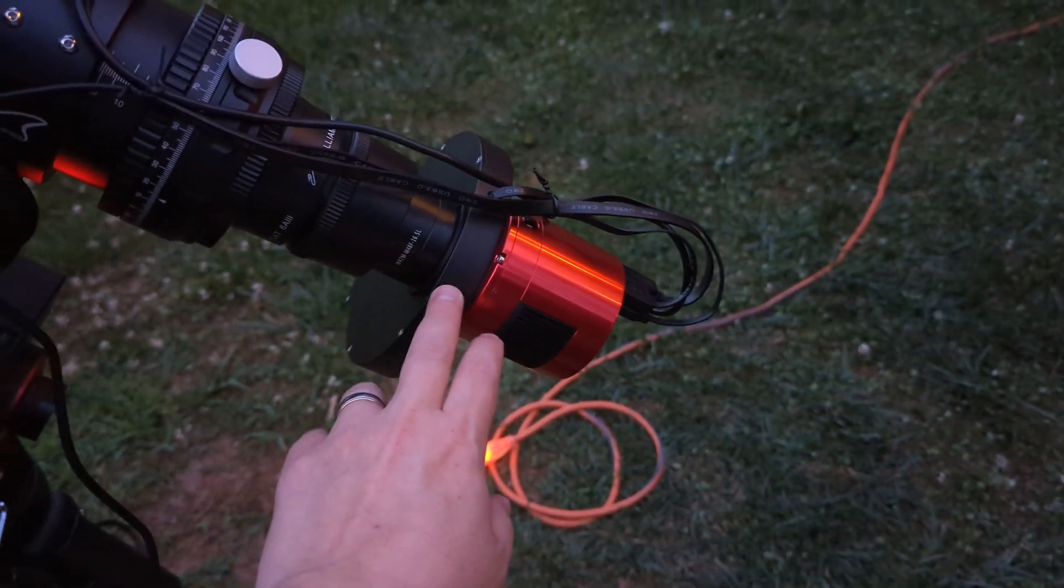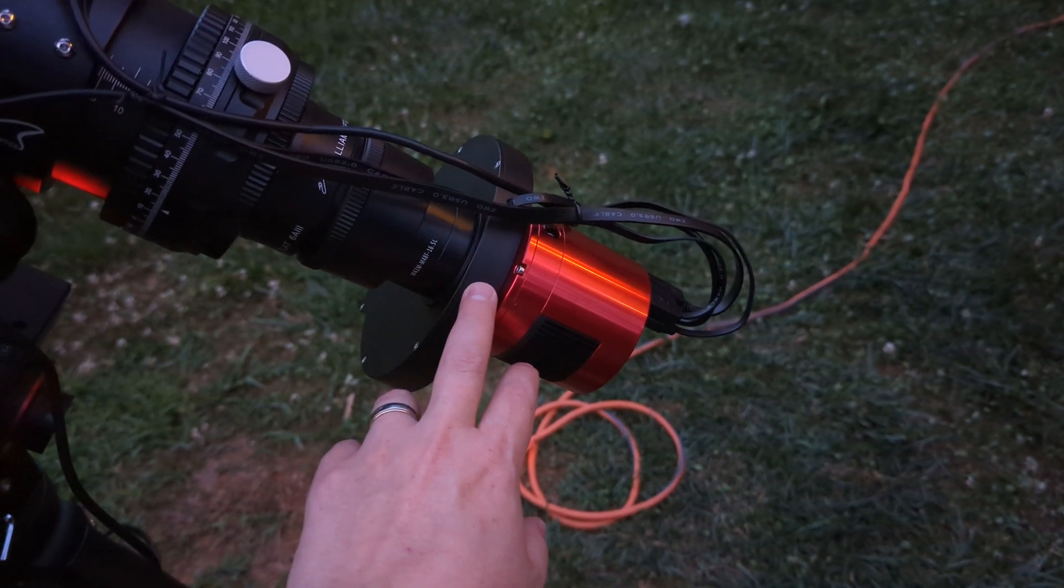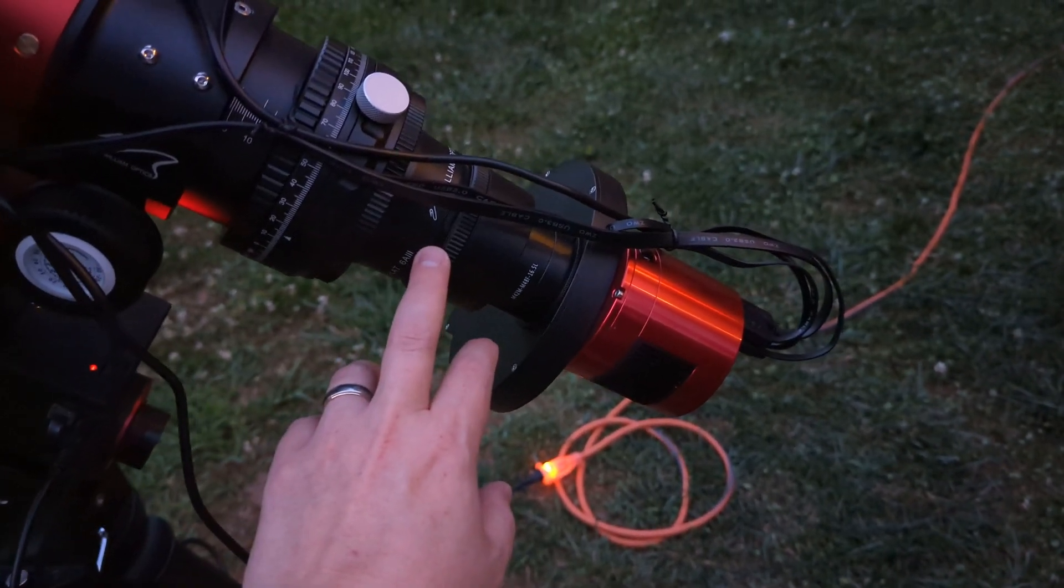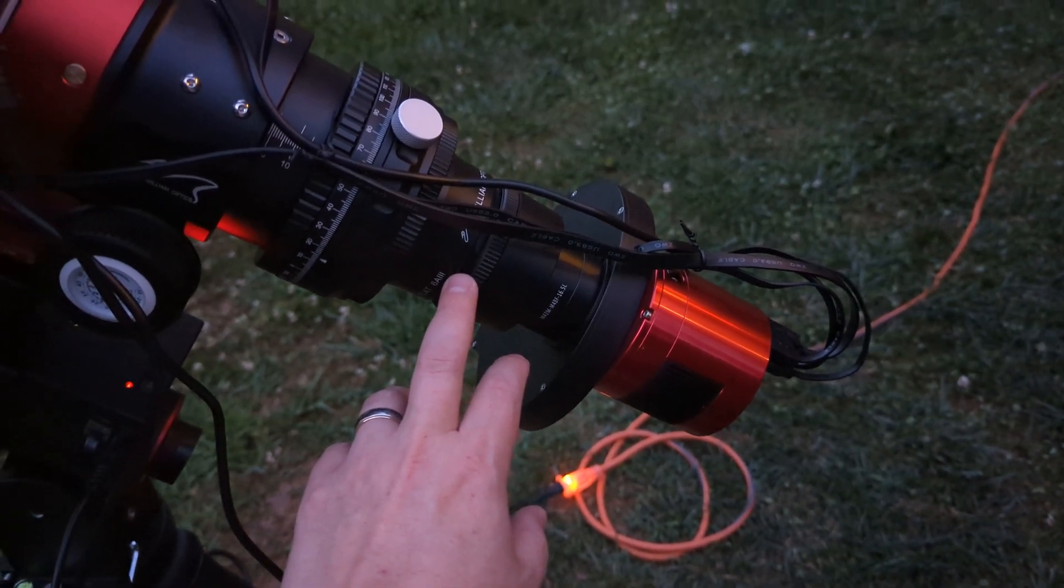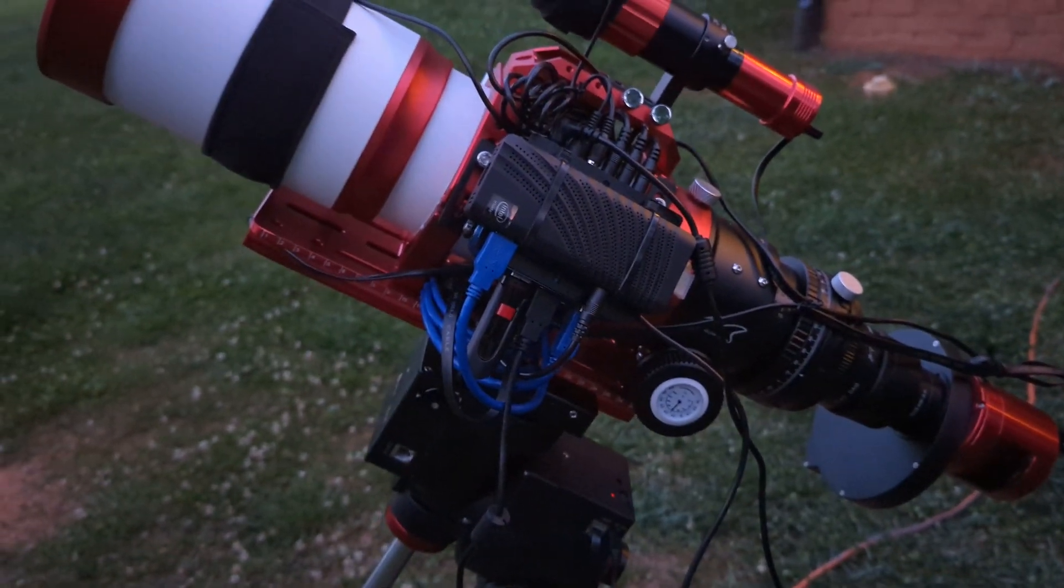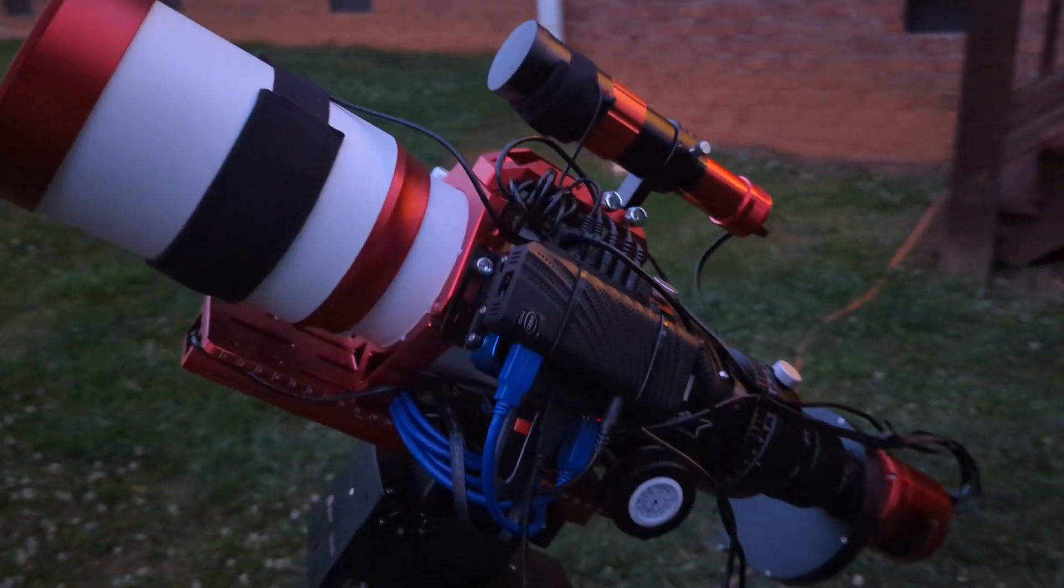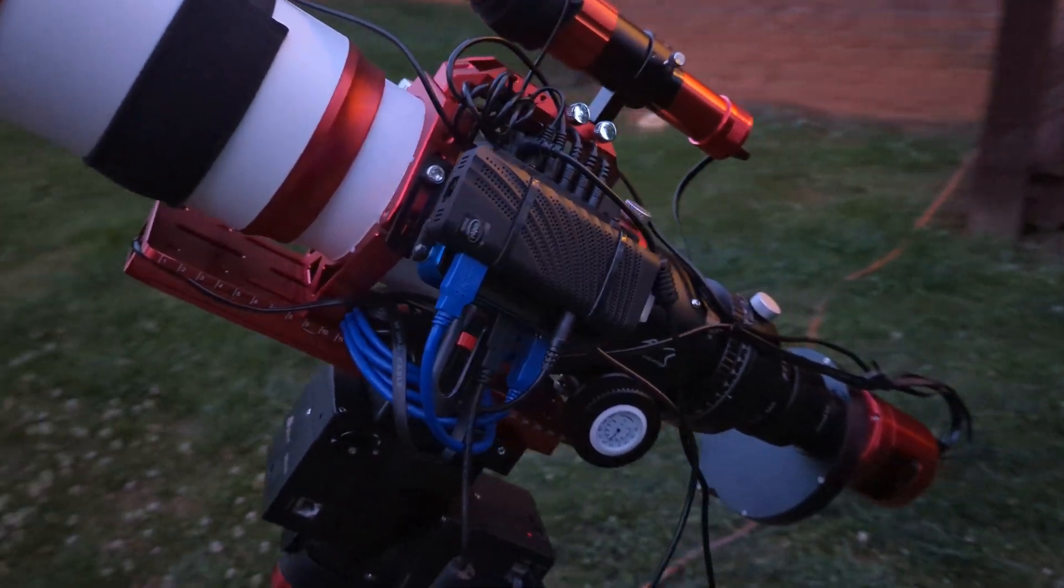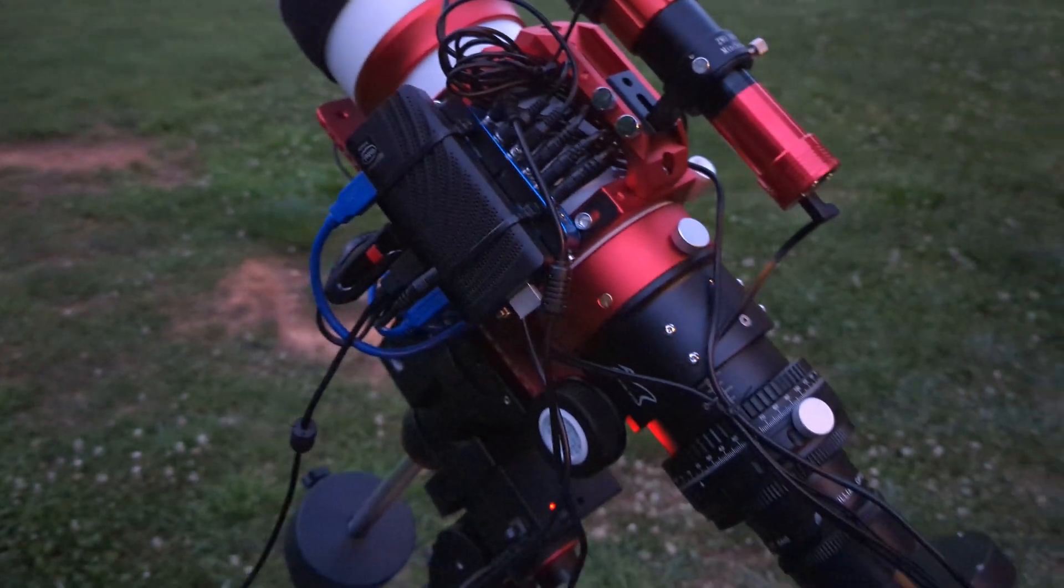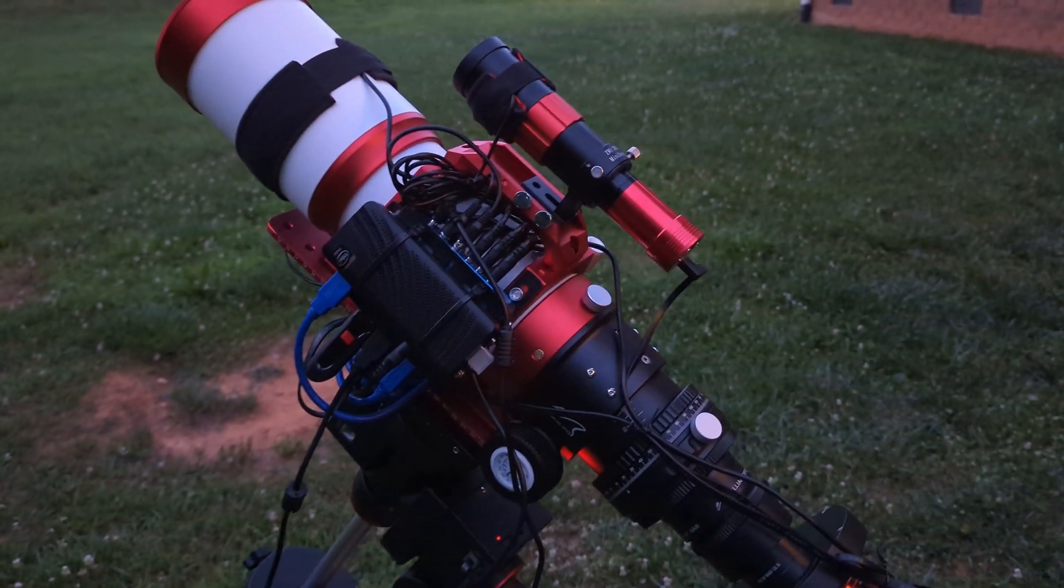The ZWO inch and a quarter, eight slot filter wheel with spacers. I've got the William Optics 0.8 reducer flattener. And I think that's the overall setup. Just wanted to show you kind of what I was working with so you'd have an understanding of what was going on.